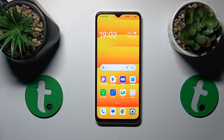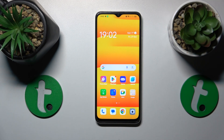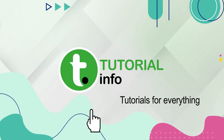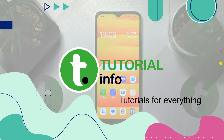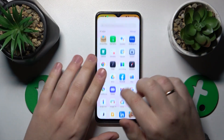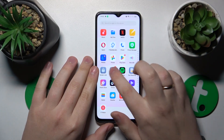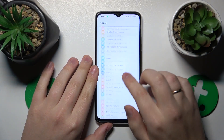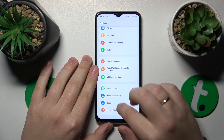This is Oppo A18 and today I'll show how you can turn on or turn off the Find My Device feature on this phone. So to begin, you will need to launch Settings, then find and enter the Google category.